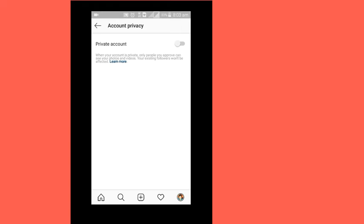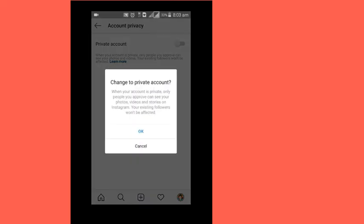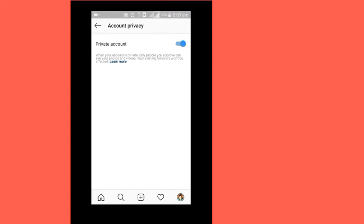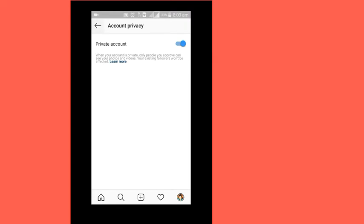People can send you pictures and follow requests. If you have that request, you can help them — you can accept them. In the description I will tell you. I shall be using the private account. If I have a private account, it's been set to private.